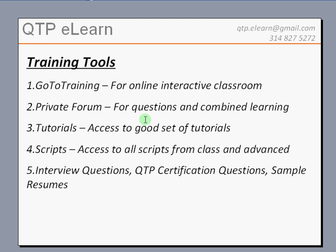What do I use to conduct this training and what makes it effective? We use GoToTraining, a Citrix product, for a very interactive classroom-like environment. Here you have the opportunity to see and hear what I am doing on my system, be able to raise your hand, unmute yourself, ask me questions, or send a chat message saying you need something repeated or have a question.